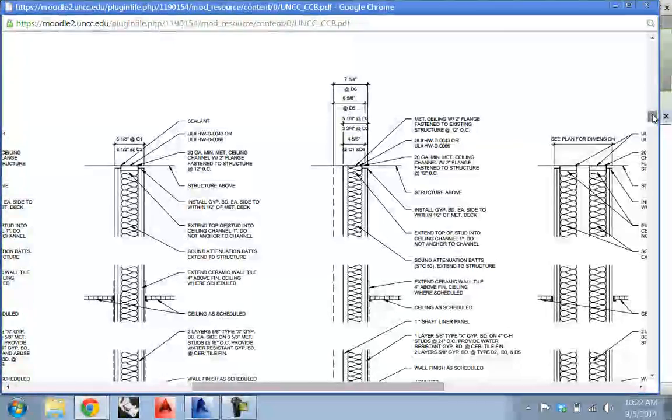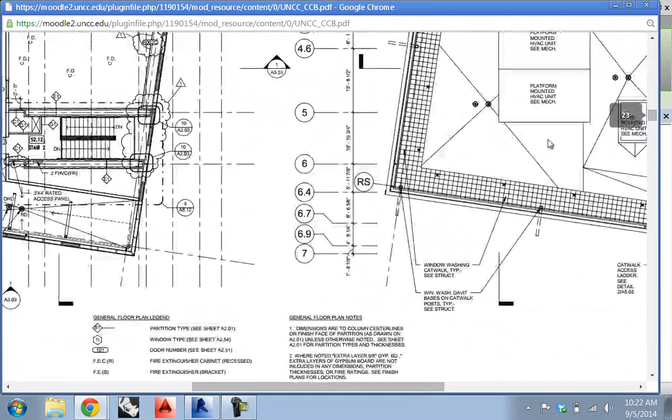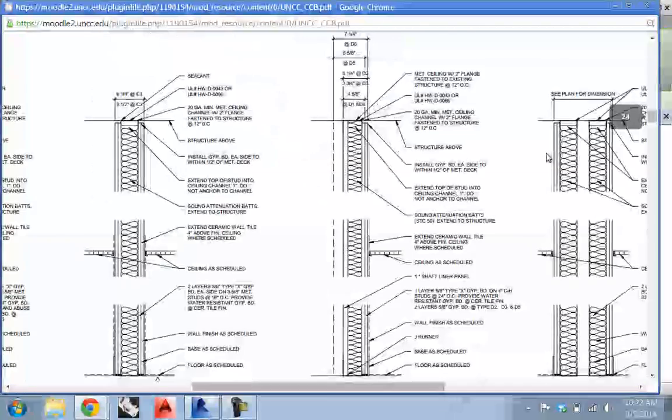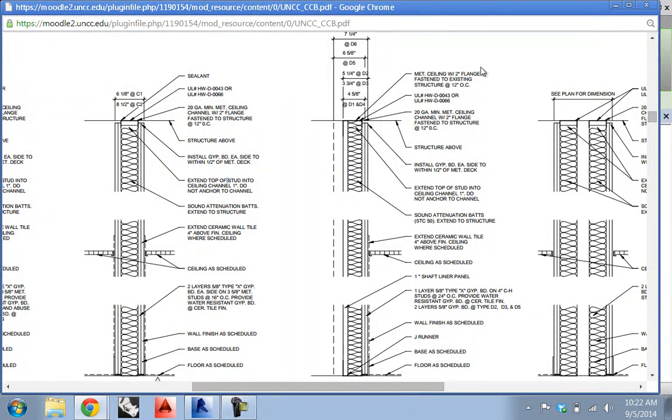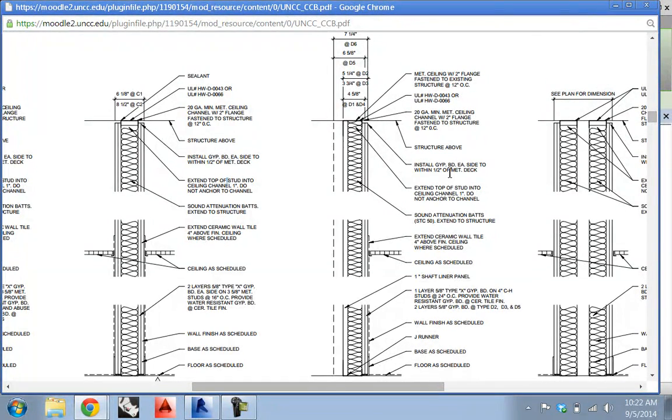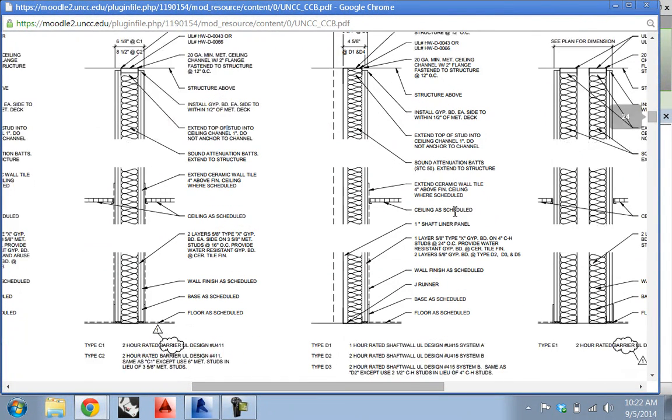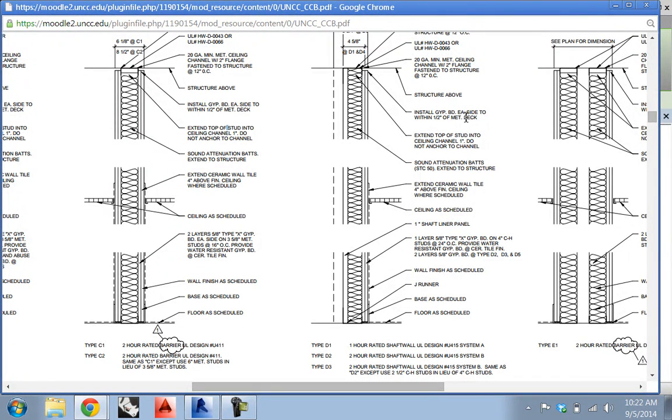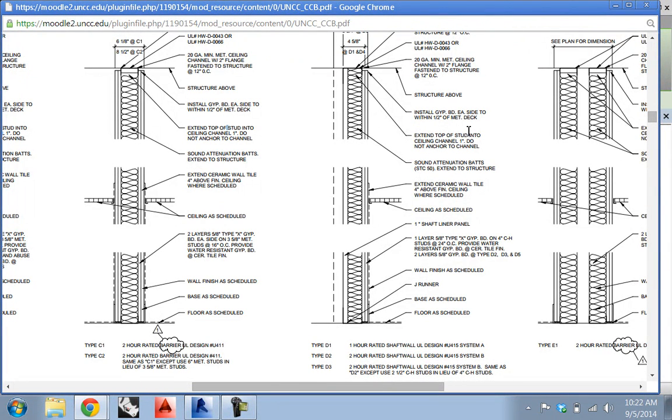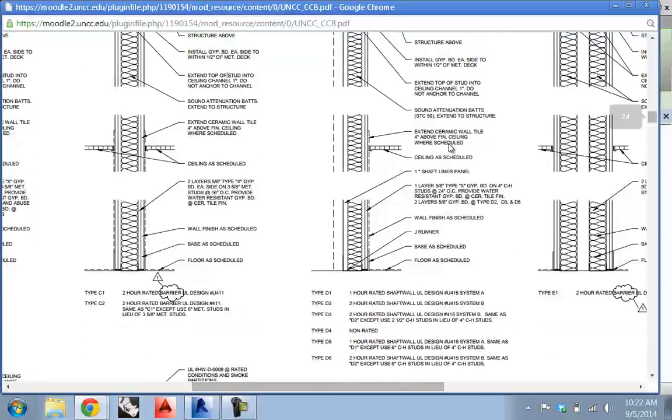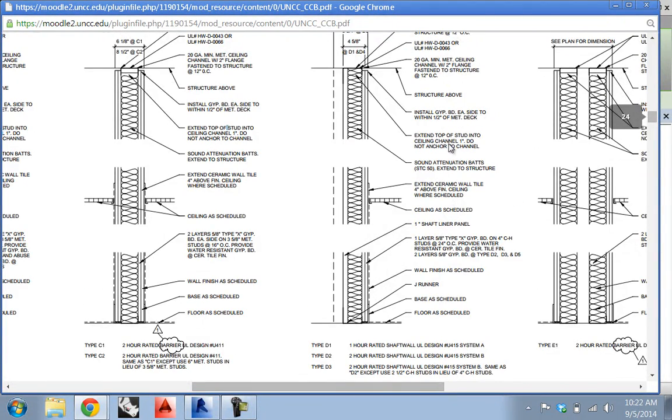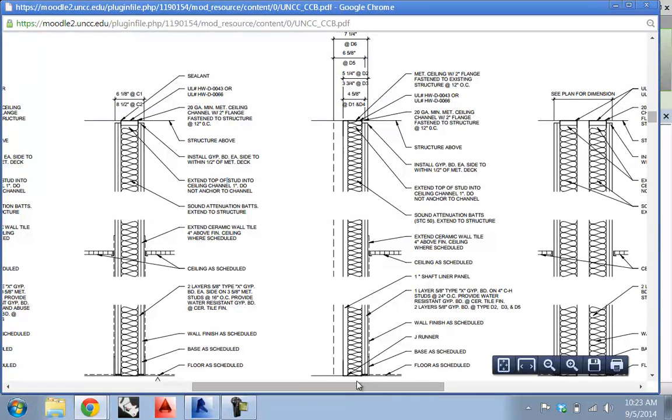D1 has a total thickness of four and five eighths, which is a little bit thinner. Four and five eighths, it looks like we've got a one inch. That's a two inch metal ceiling with two inch. Oh, no, that's the ceiling. It's a shaft wall. One inch shaft liner. Where's that spec at? There it is. With jip board each side within half inch of metal deck.